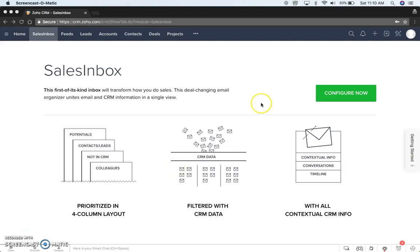Alright, let's connect up your Gmail to Sales Inbox or just connect it with Zoho CRM.